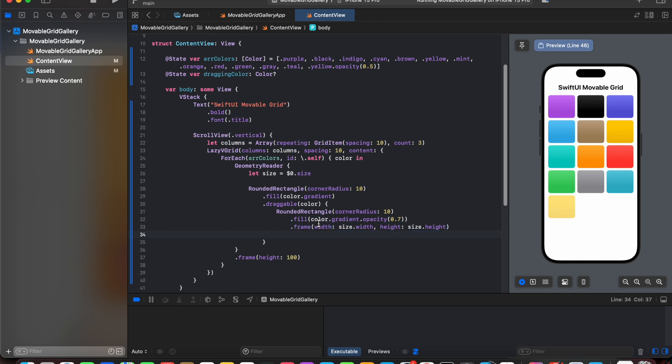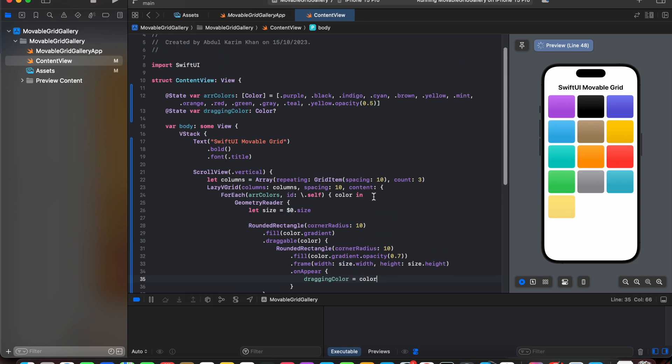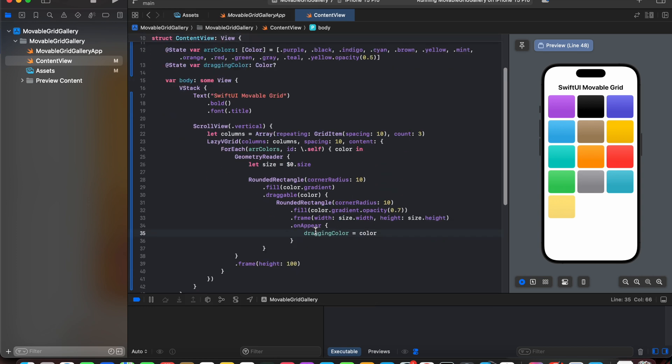After adding frame we will add dot onAppear. Now onAppear it assigns the color which is being dragged to a dragging color.